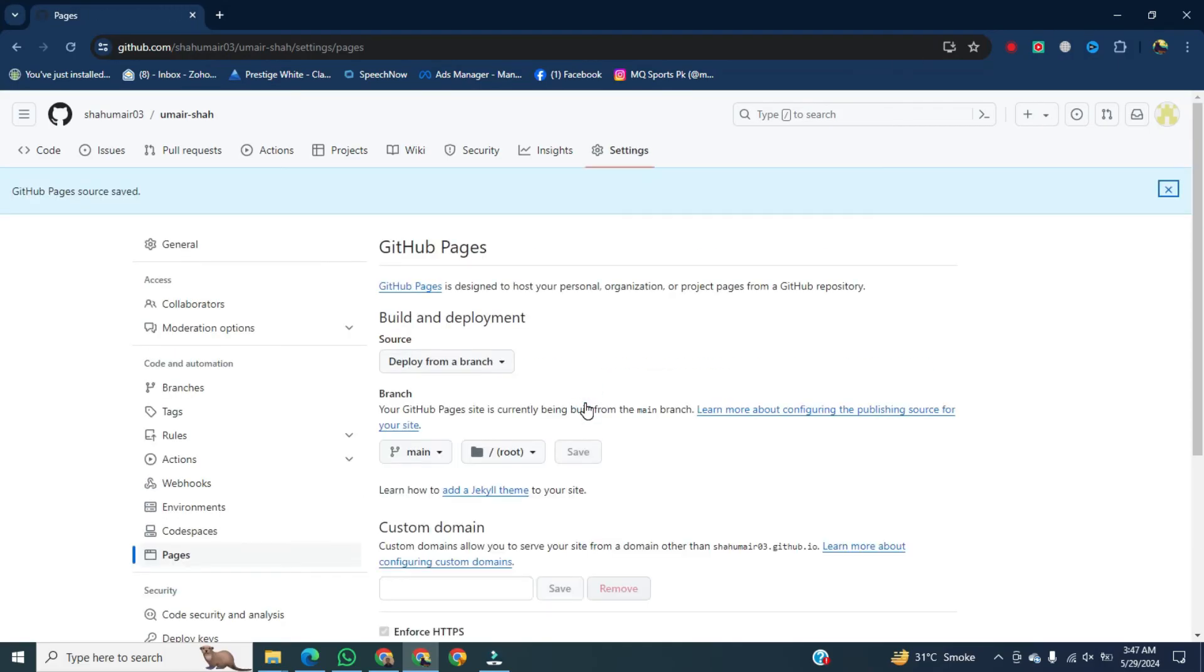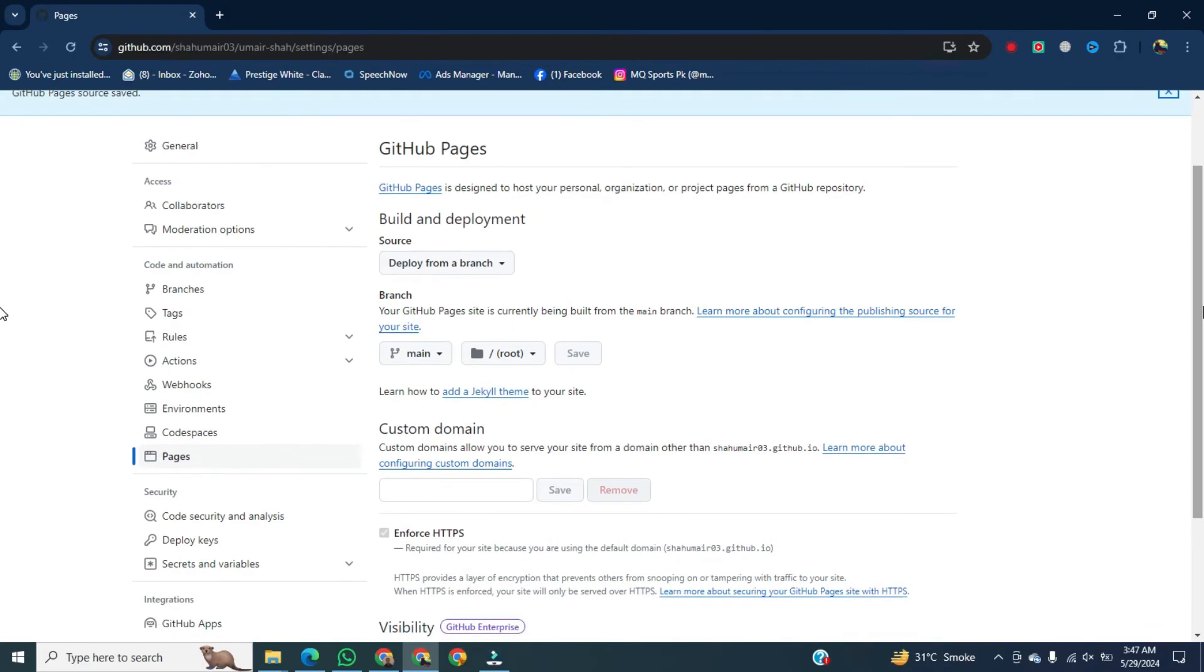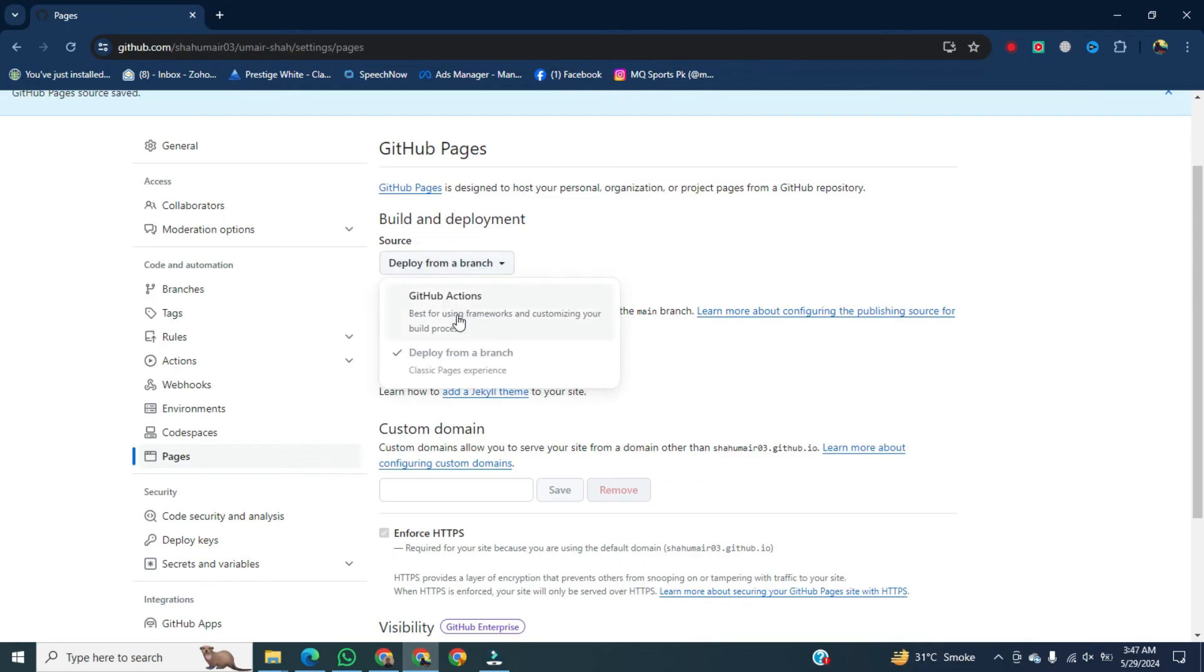Then click on deploy from a branch. Click on it, and then click on GitHub Actions.